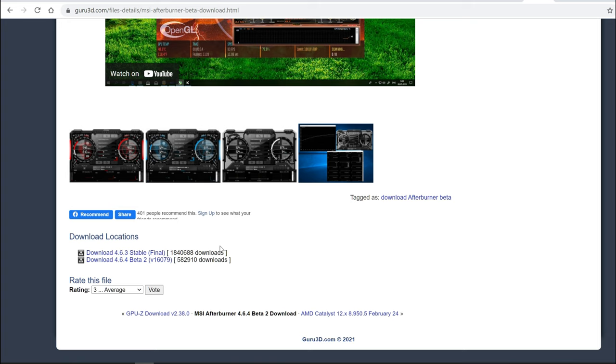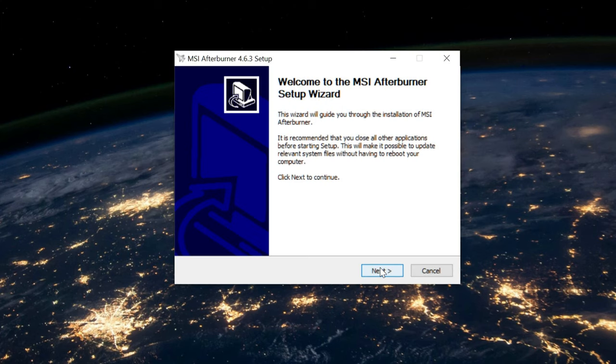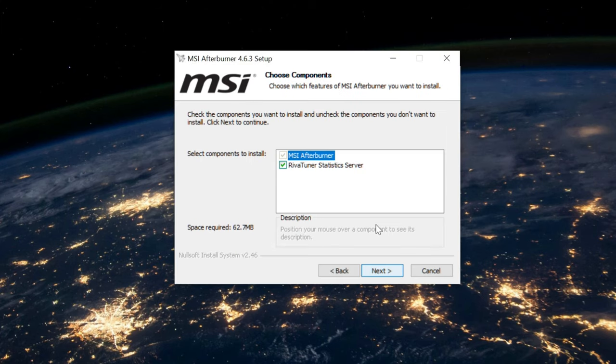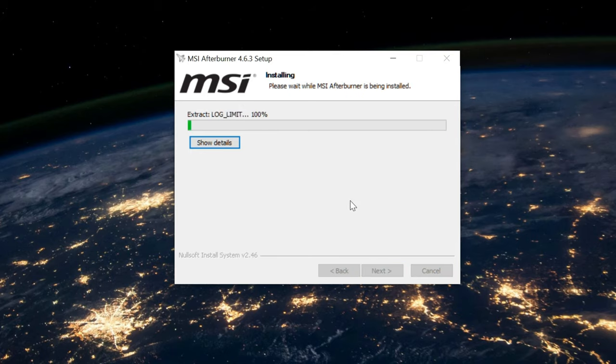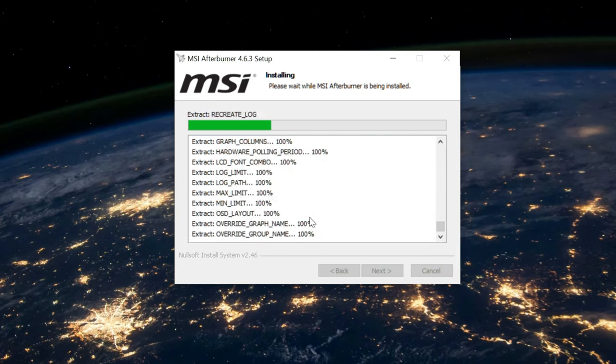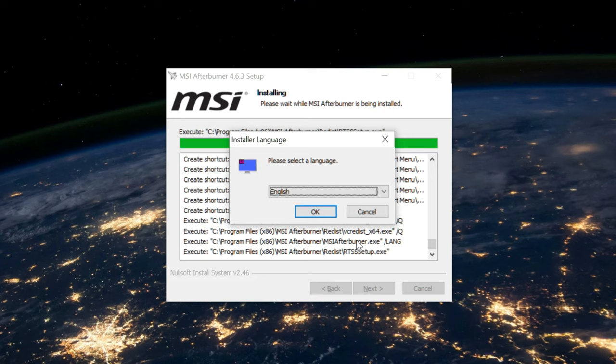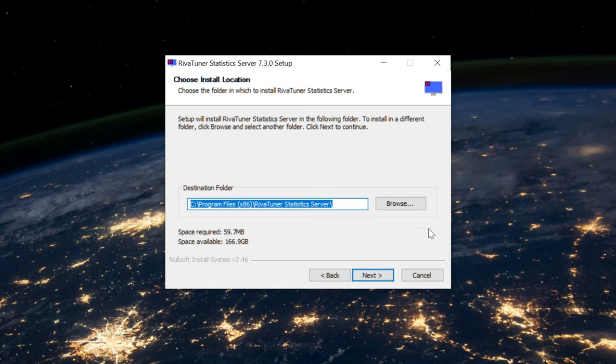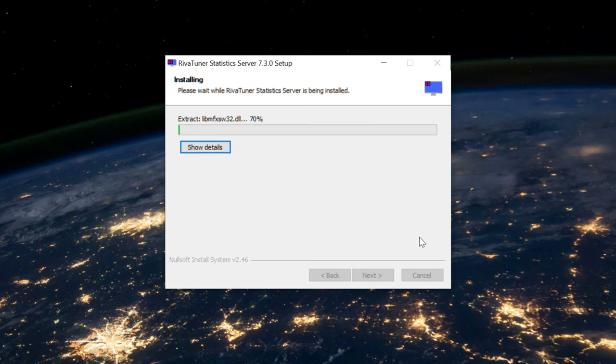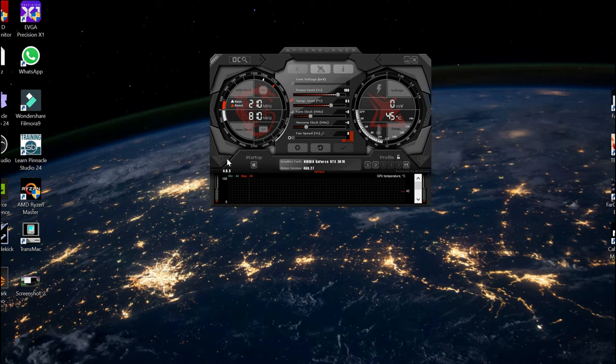So once you have both of these downloaded, you can go ahead and install them. The setup process, just like any other software, is very simple, very straightforward. You're just going to hit OK, accept the agreements, leave everything to default, and you're going to install both software. And you'll notice that it's going to ask you to set up the Riva stats server right after you set up MSI Afterburner if you have both files there. So I'm going to do exactly that. Same thing as the MSI Afterburner, you leave everything to default and you're just going to let it set everything up. And when you first launch MSI Afterburner, you'll see this user interface.